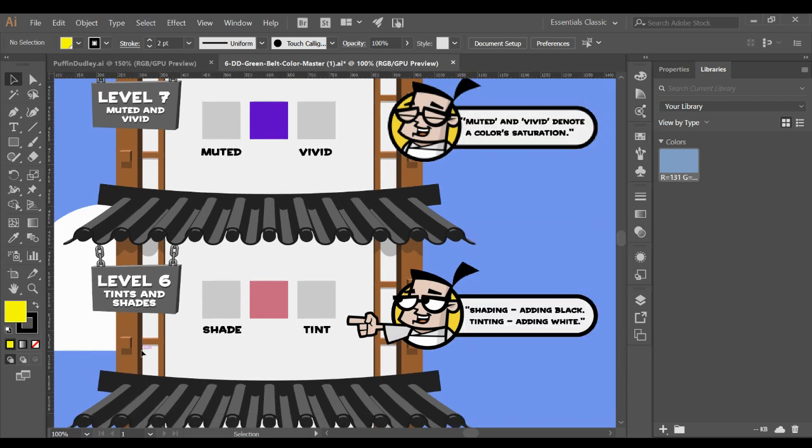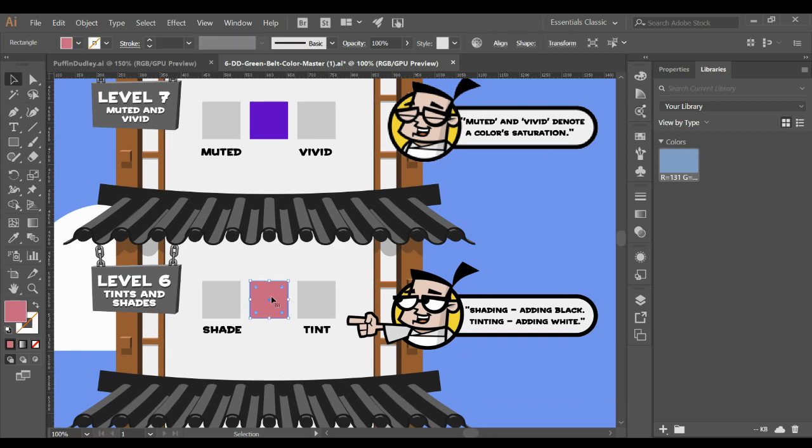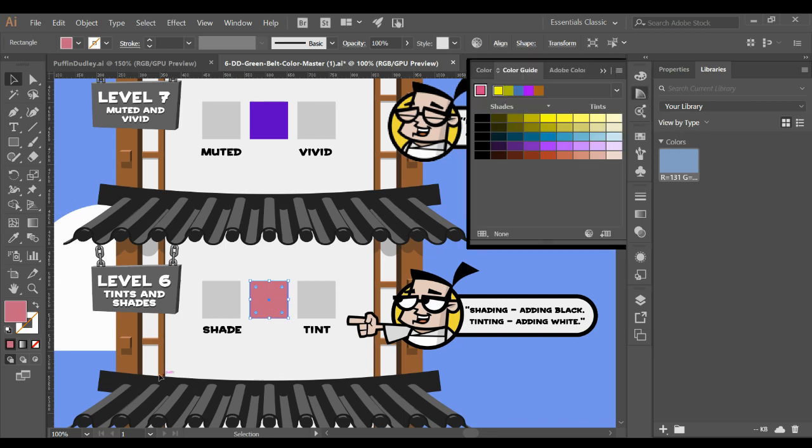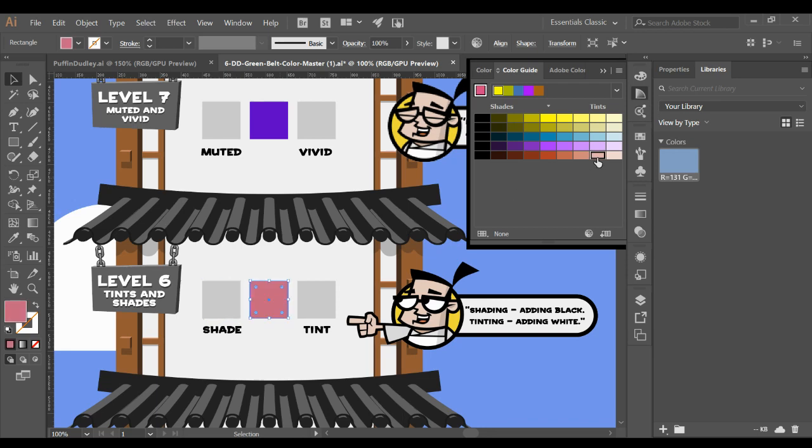Let's go here. What we're going to do is we are going to create tints and shades of this. A tint is when you add white to a color. A shade is when you add black to a color. So what we're going to do here is we are going to tint this by clicking here.